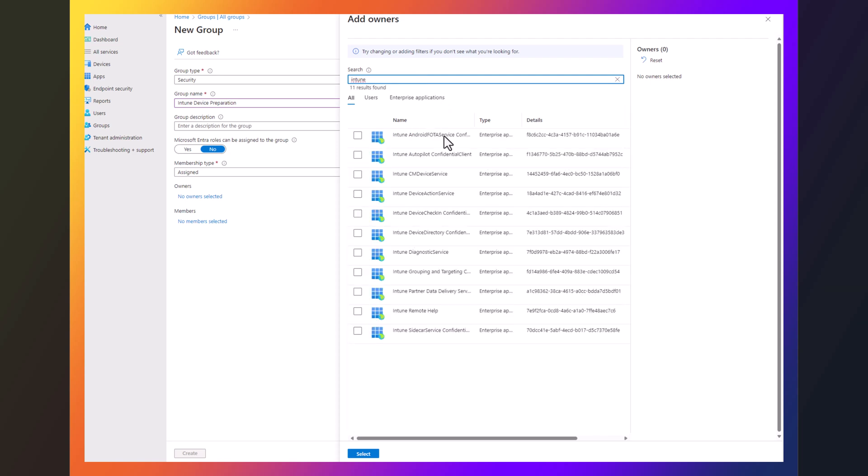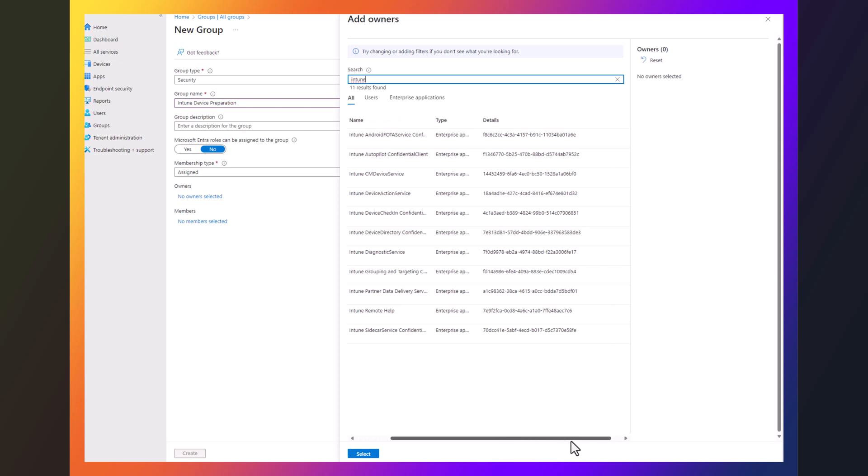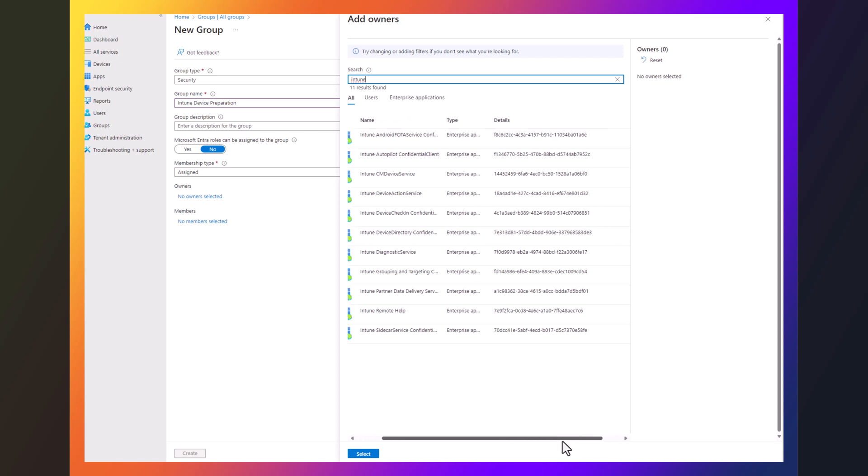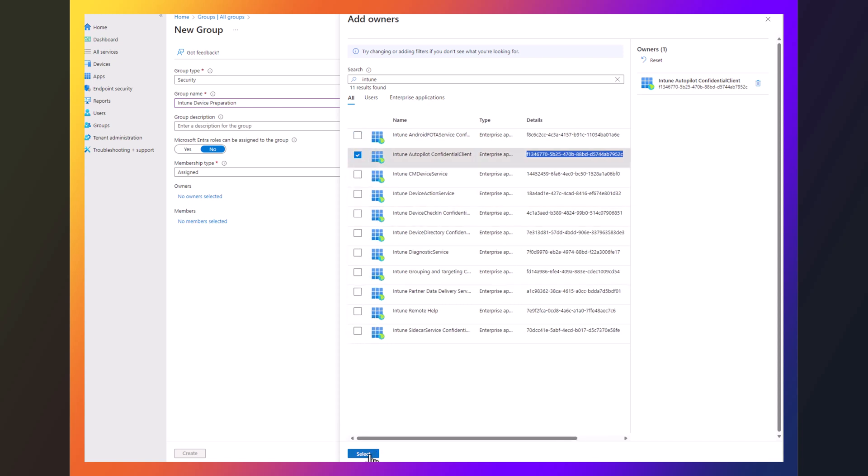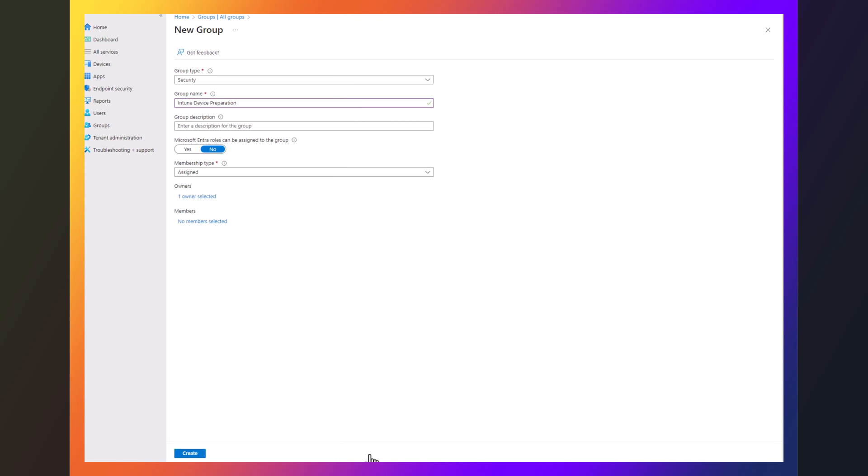And for most people, it's going to end up being this Intune Autopilot confidential client name. And what you really want to look for is you just want to make sure whatever you find it matches this GUID ending in 7952C. So what you'll do is you'll select that.